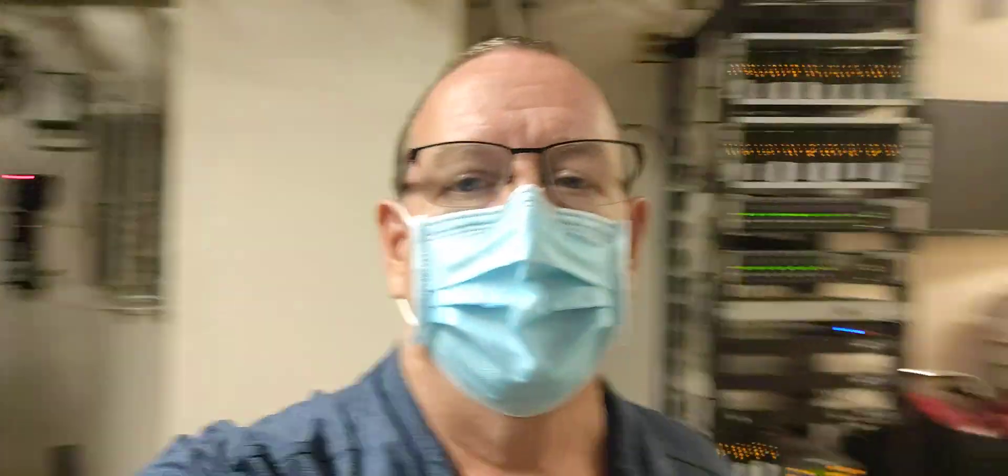Good afternoon, everybody, or good morning, as the case may be. Grace and peace to you from our Lord Jesus Christ.